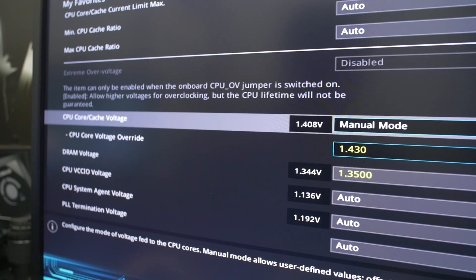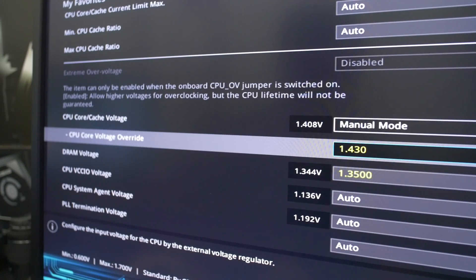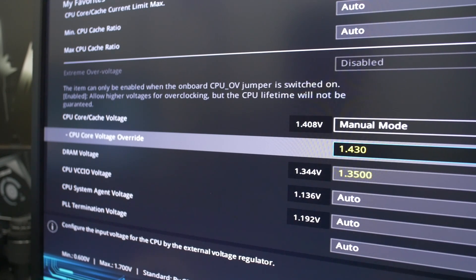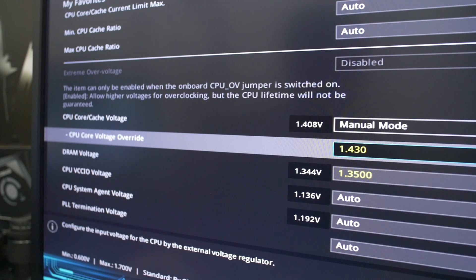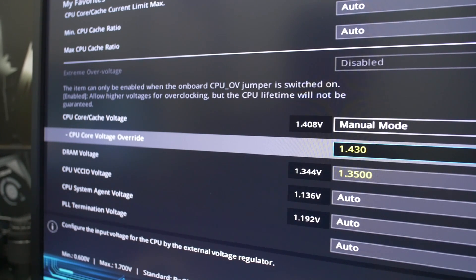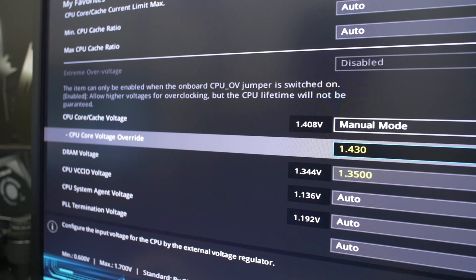Now something to bear in mind with manual mode is that whatever voltage you set in here will run 100% of the time. It doesn't matter if your CPU is under load or if it's idling, it will run at 1.43 volts 24/7. And that introduces unnecessary heat into your system, and there's no real reason why you need to run at this voltage all the time.